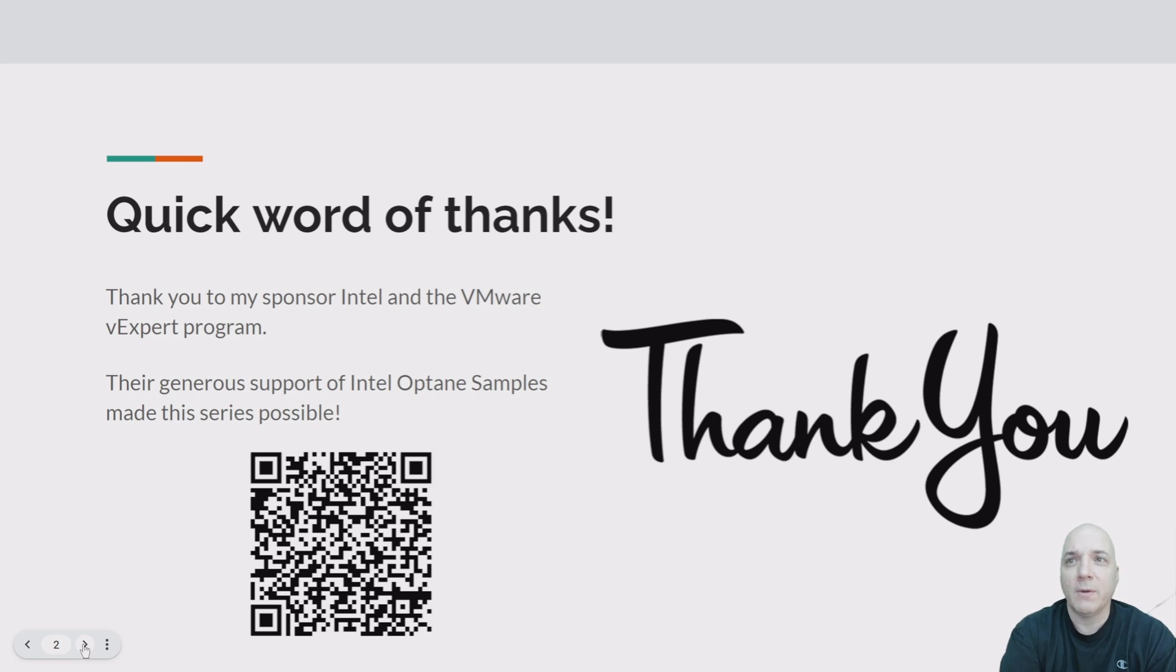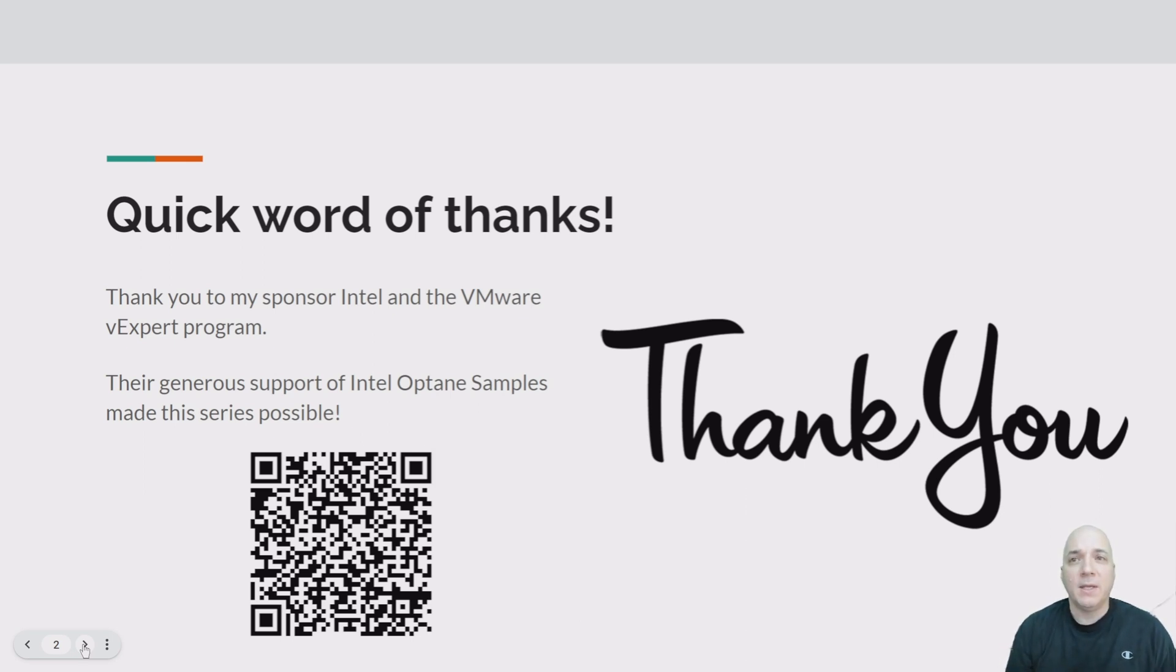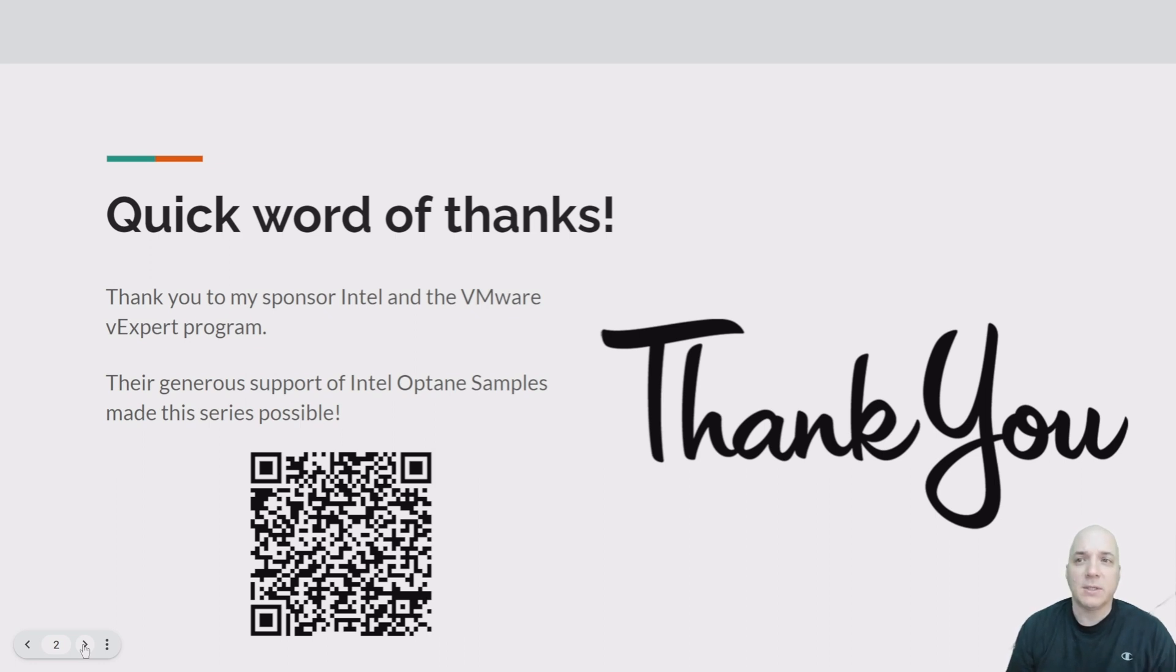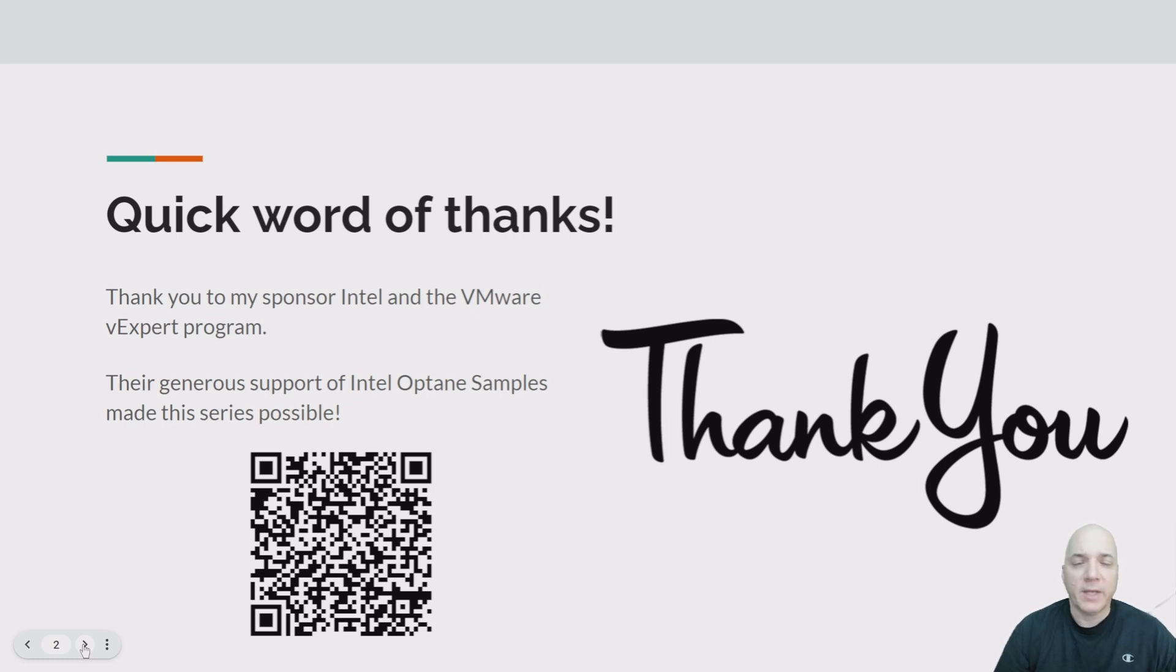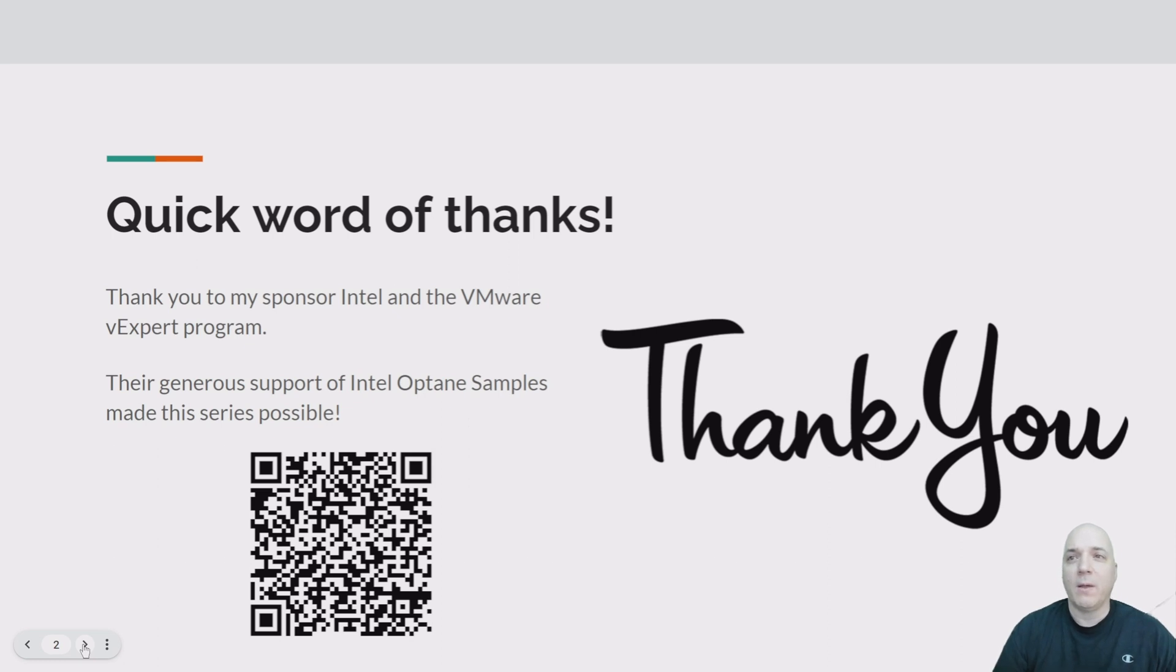Their generous support of the Intel Optane samples really made this possible. If you're interested more about Intel Optane disks, check out this QR code here. There's a lot of information, plus there's a lot of information on my blog and also other video series out there around these phenomenal disks.